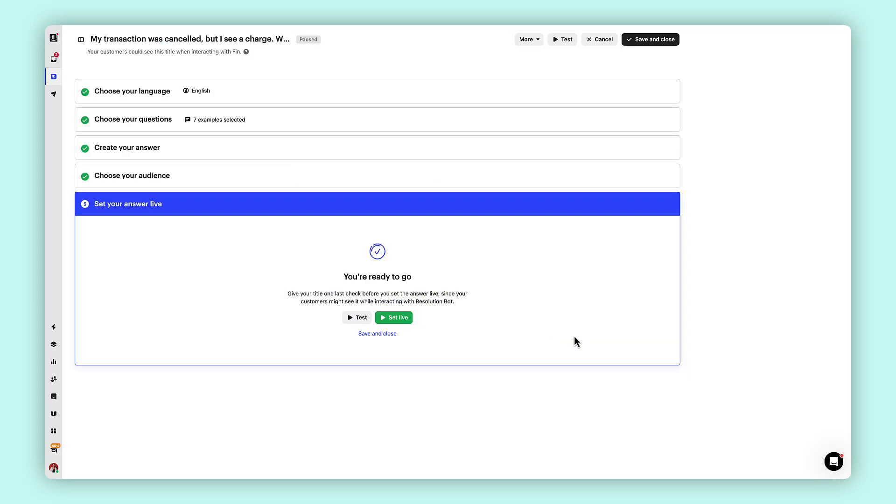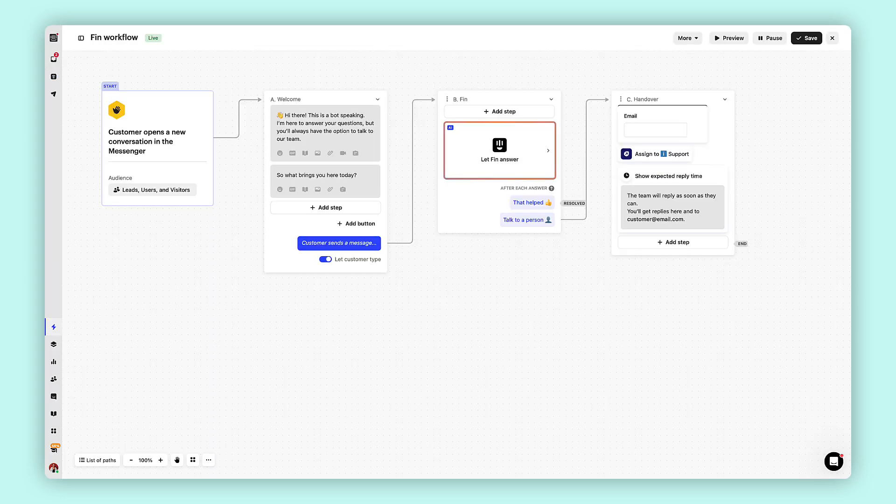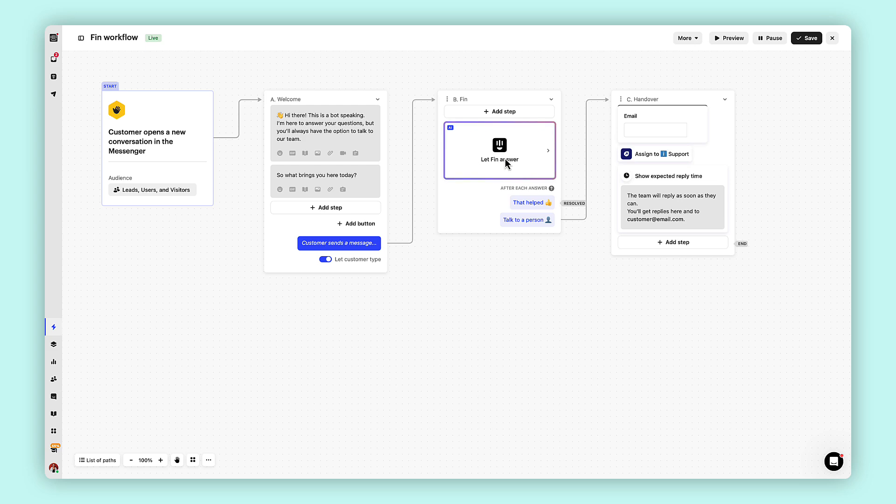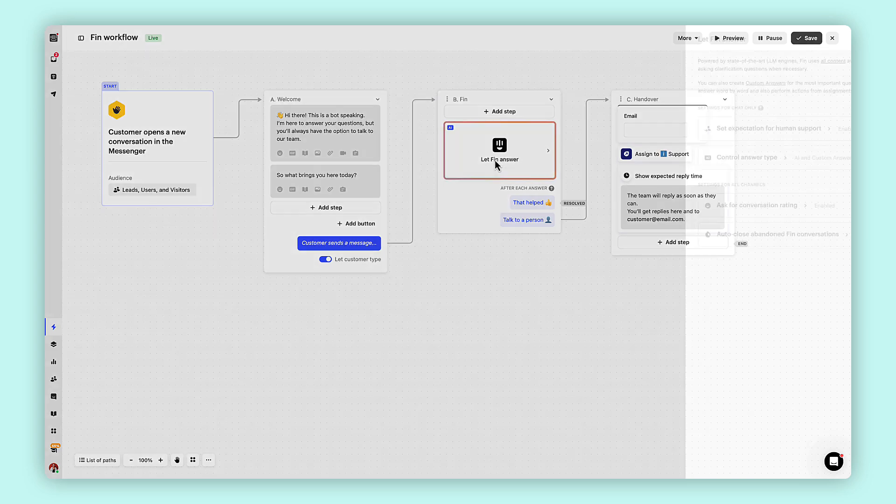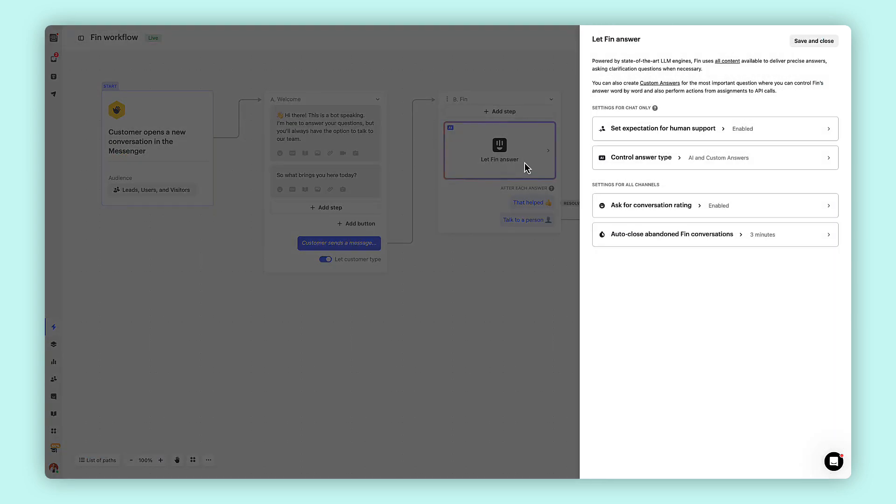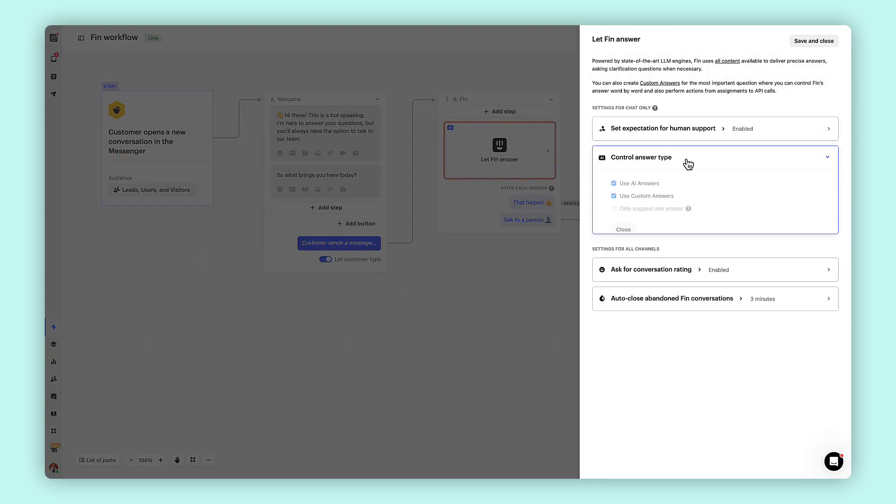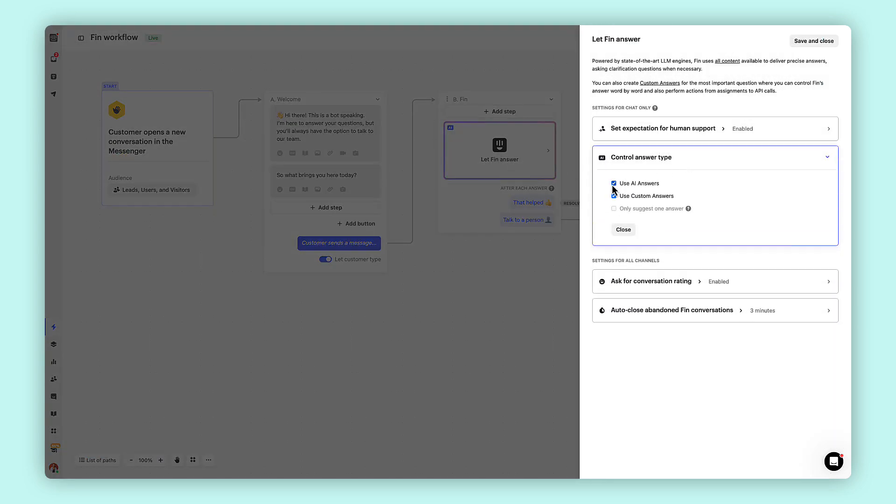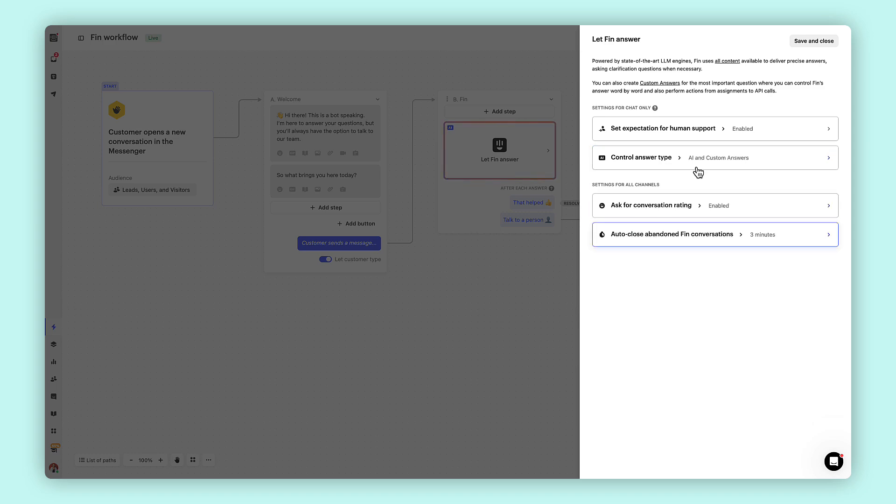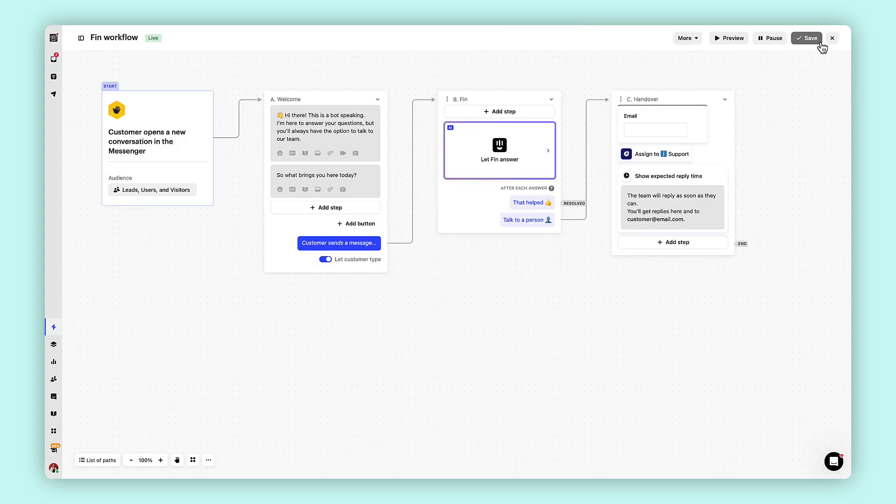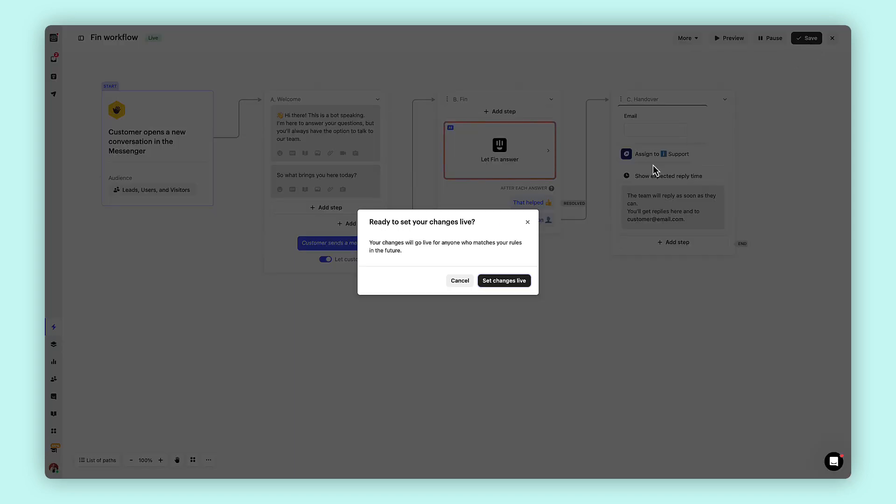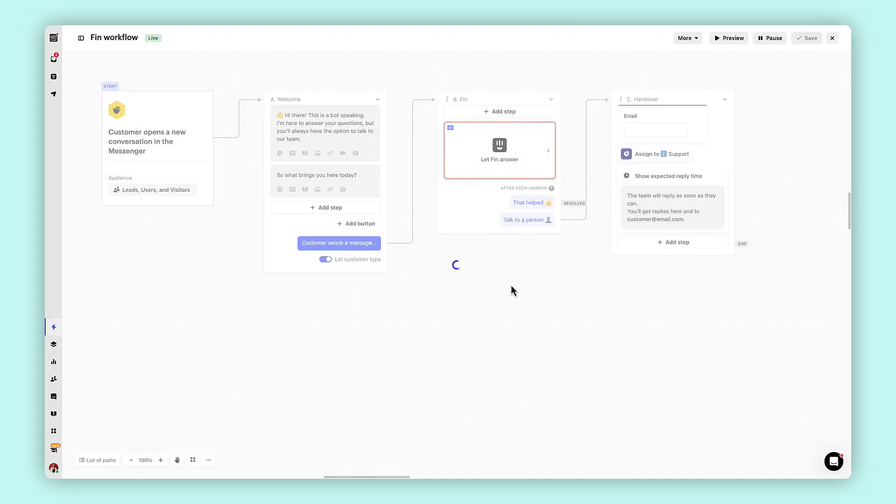Custom answers and AI answers in Intercom serve different purposes and have a distinct hierarchy when responding to customer queries. Custom answers are prioritized over AI answers when there is a match to a customer's question. This means that if a custom answer is available for a specific question, it will be used instead of an AI generated response.